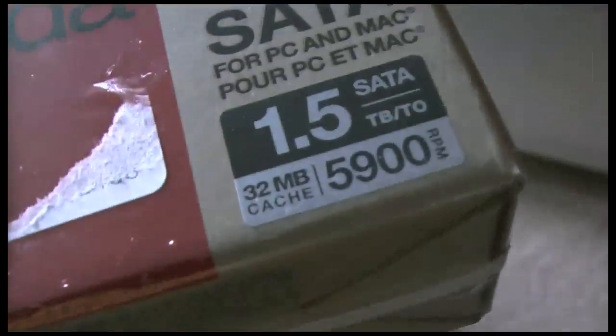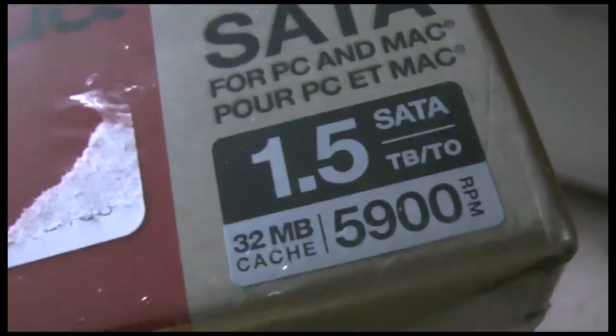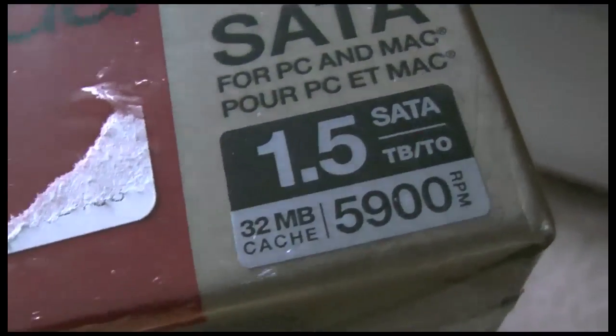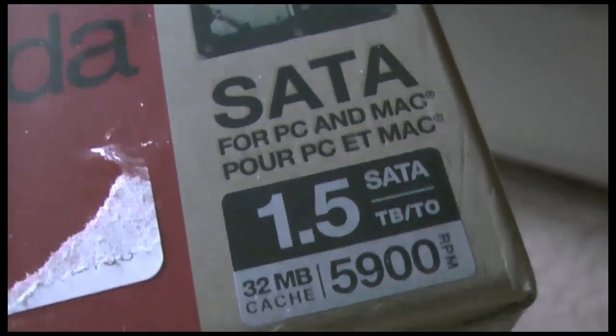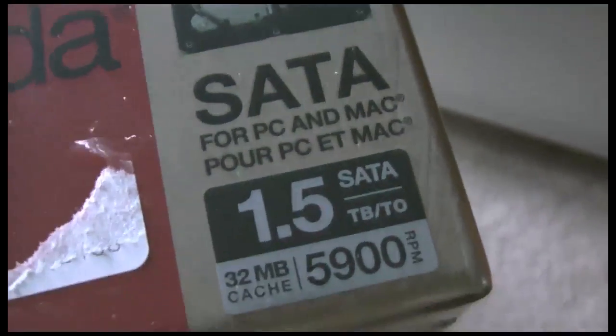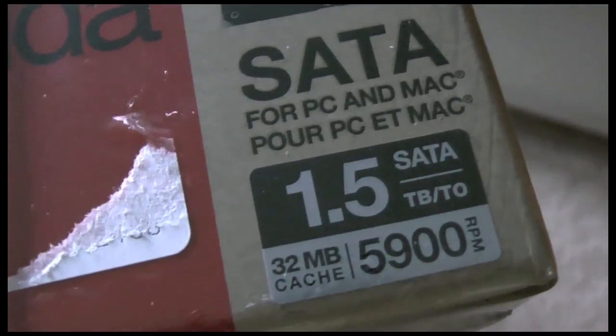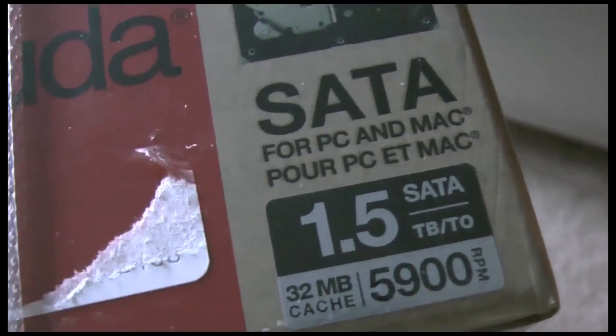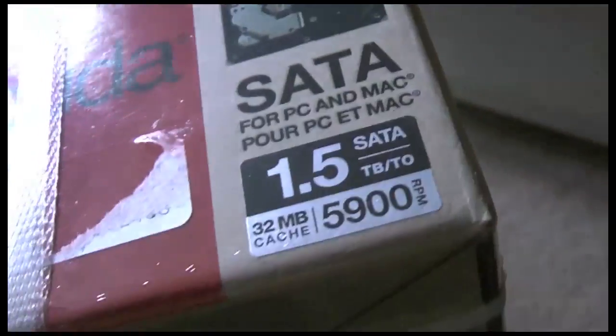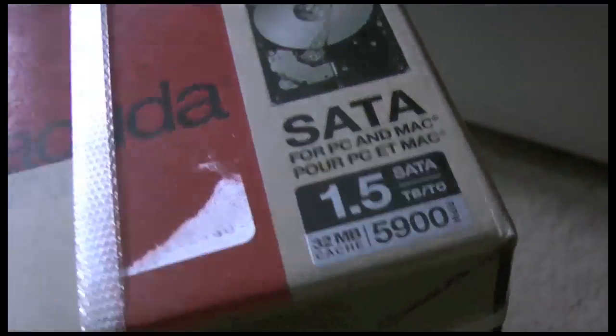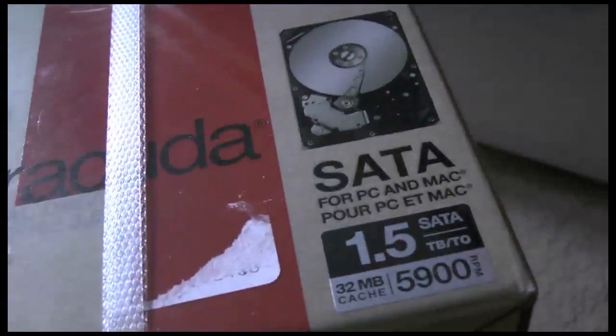This is actually kind of interesting, it's a 5900 RPM drive. I don't know why that is, but it seemed pretty interesting. It was supposed to have the same speed as a 7200 RPM, but it used less power, so I thought it was cool.